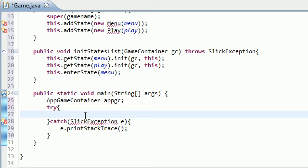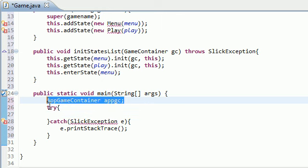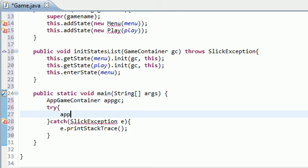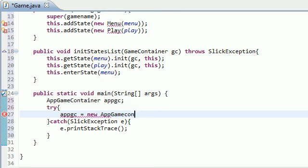The very first thing that we need to do is we need to actually create that window. So now we just said we're going to be working with it. In order to create it, put app, or whatever your object name is, equals new AppGameContainer.